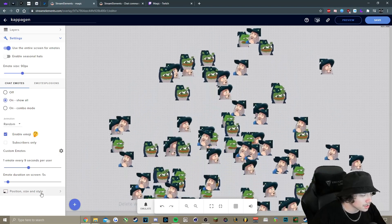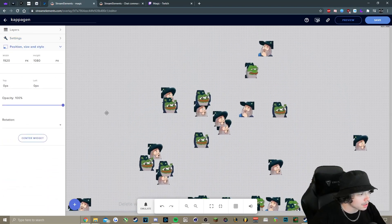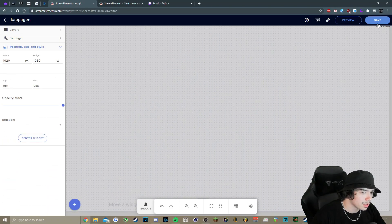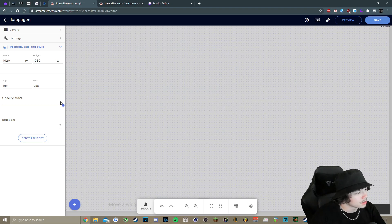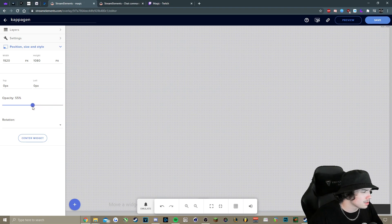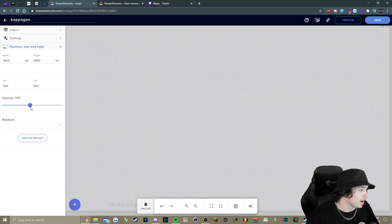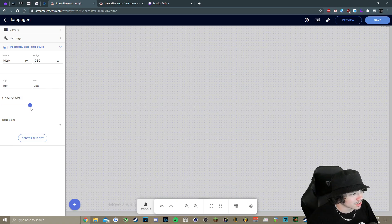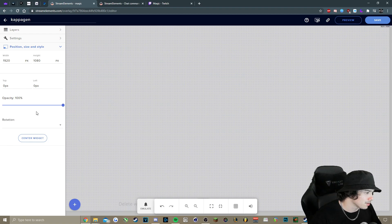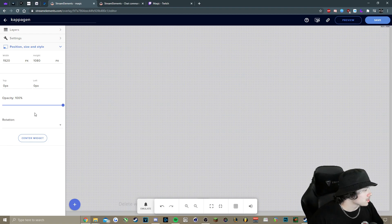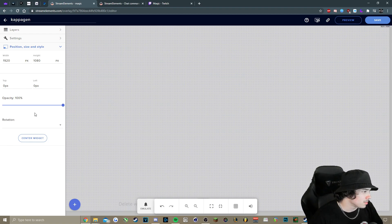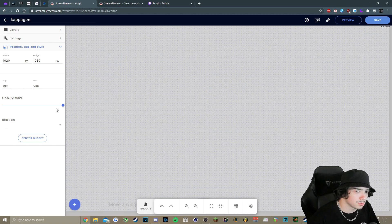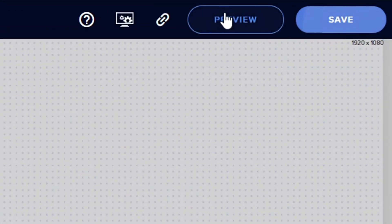So once you've got that configured as well, we'll press save again in the top right. And once again, the opacity. So if you want to change this to the point where you can actually see through the emotes a little bit, so they're not kind of just hogging up the screen the entire time, maybe put it at half or whichever, but you can leave it as well, especially if you're not using that many emotes. But yeah, we'll save.